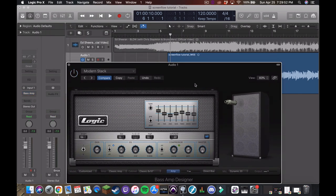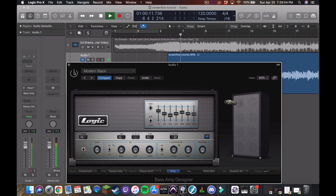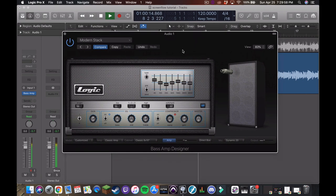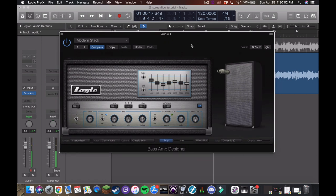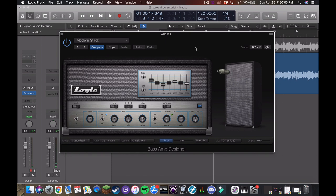So without and with. See a lot beefier, that low end is super deep. Obviously it's louder, but we will take care of that.